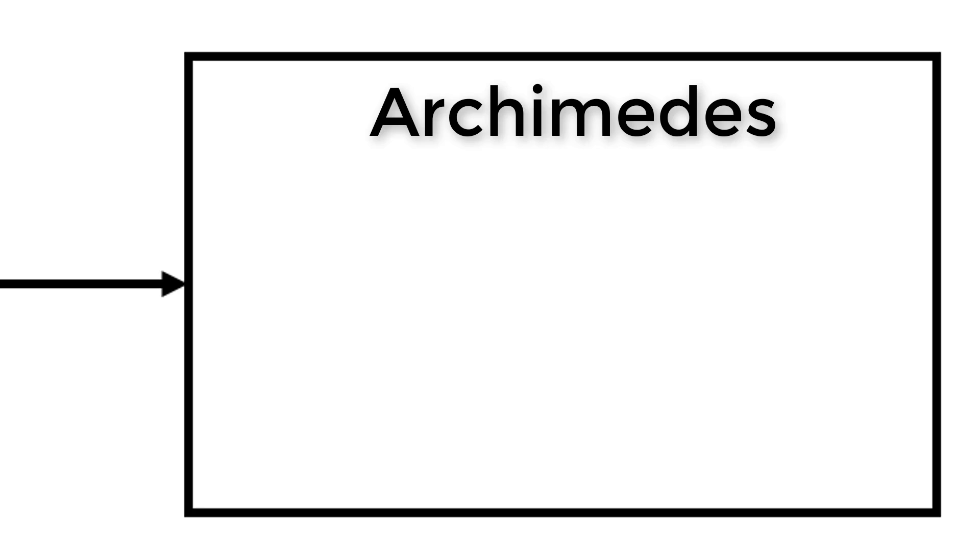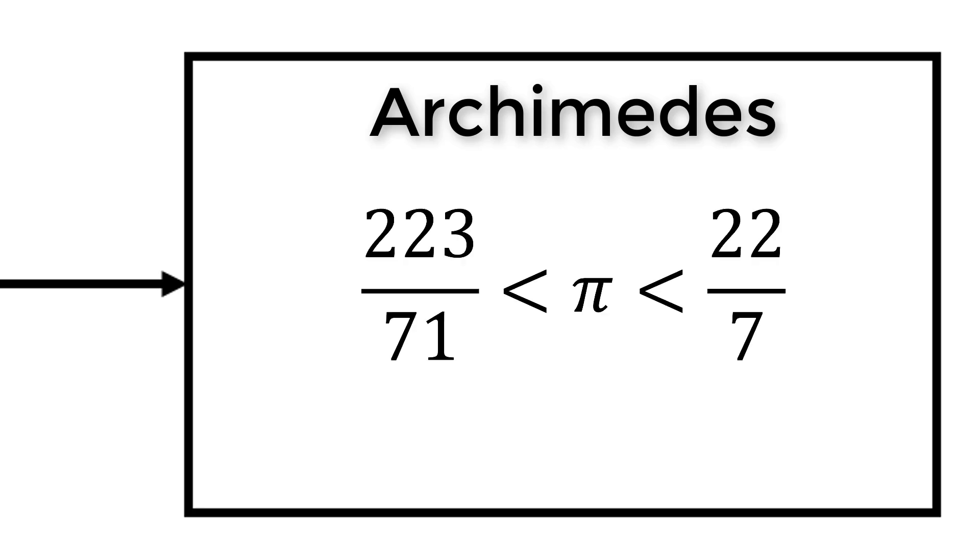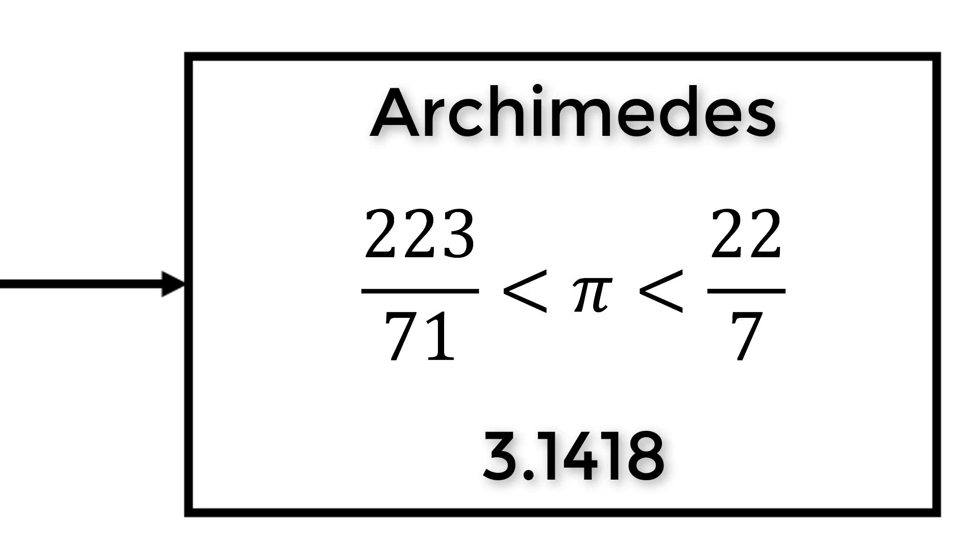Centuries later, Greek mathematician Archimedes developed an inequality to find the value of pi. He stated that pi is greater than 223 over 71 but less than 22 over 7. The average of the numbers in between was about 3.1418, which was the closest anyone had gotten to the value of pi at the time.